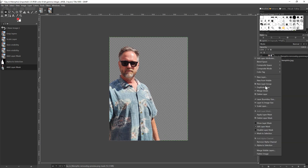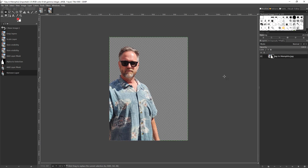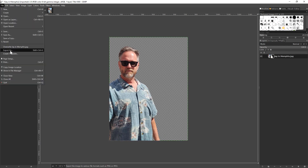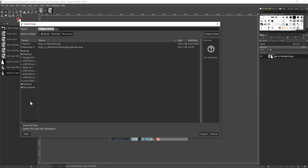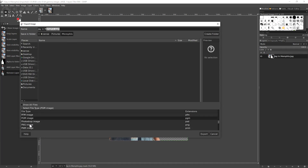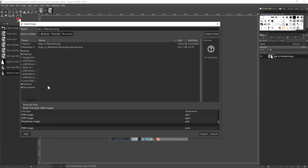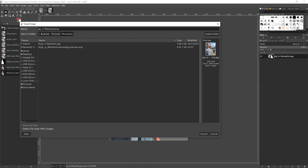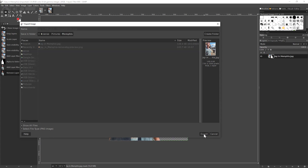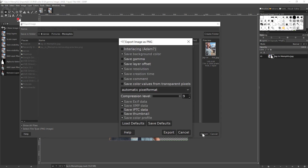From here, I can just delete the top layer and export the bottom layer image. To do that, just click on File > Export As, then select the PNG file type in the drop-down menu. Select the folder you want to save it in and name your image accordingly. When you're ready, click Export. These default settings should work fine, so again click Export.